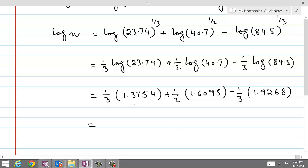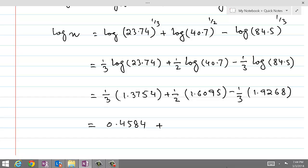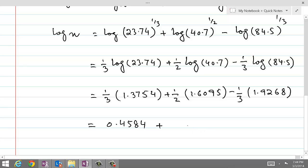Dividing each term by its respective coefficient: 1.3754 divided by 3 gives us 0.4584; 1.6095 divided by 2 gives us 0.8047; and 1.9268 divided by 3 gives us 0.6422, which is subtracted.